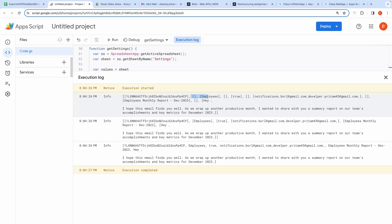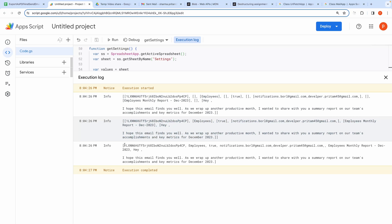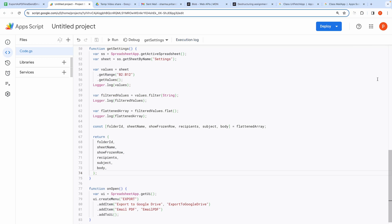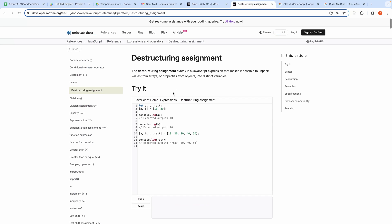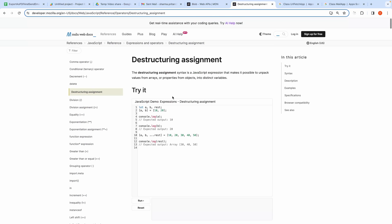After that you see the filtered array. Then you see a flattened array. Then these values are assigned to different variables through the process called destructuring assignment. Here you can read more about this. Link will be posted in the description.